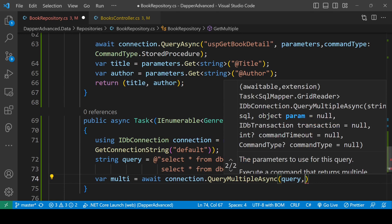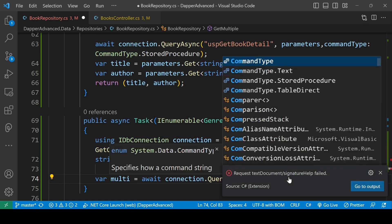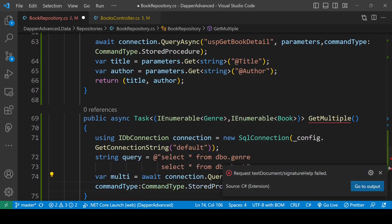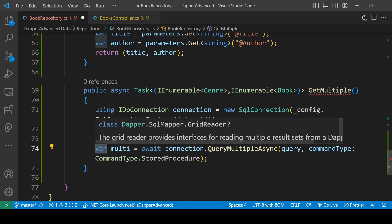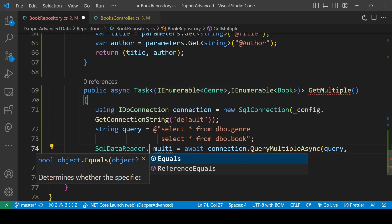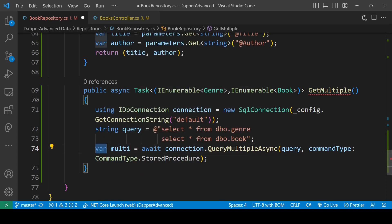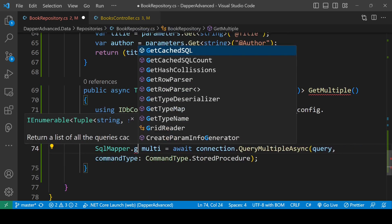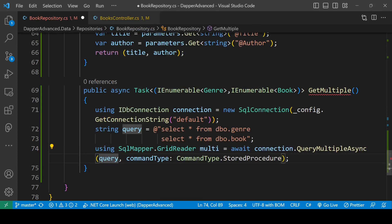It does not take any parameters, just commandType equals to CommandType dot StoredProcedure — actually it is a reader: SqlMapper dot GridReader. So we can also write it as var SqlMapper dot GridReader. The reason I am doing this is so that I can use the using keyword here, which will automatically dispose the reader and prevent memory leaks.